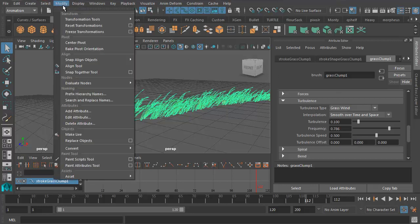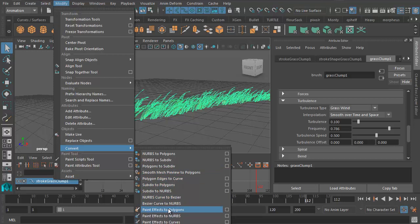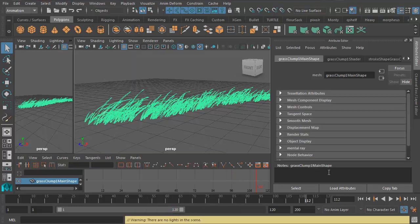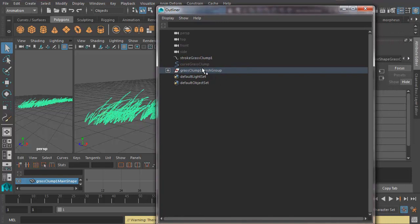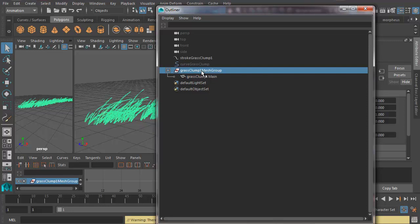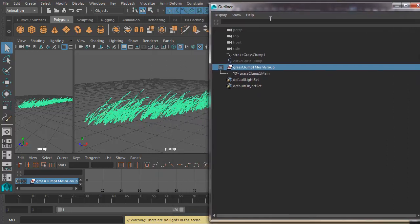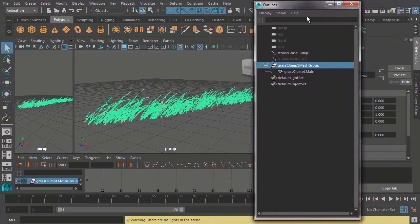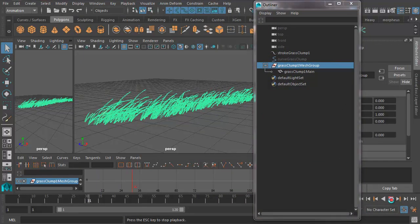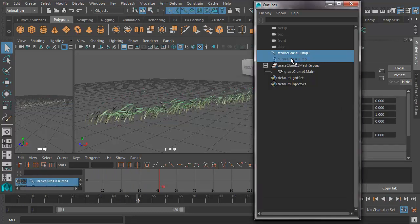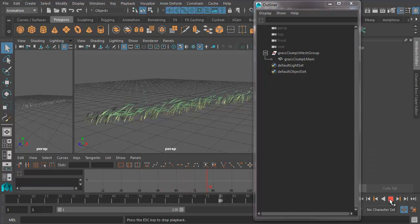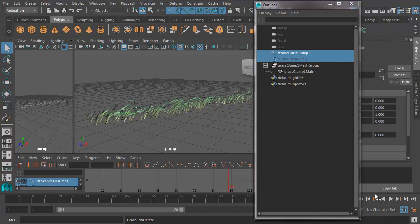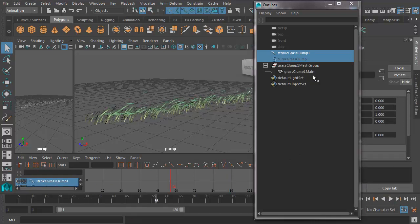So we go to Modify, Convert, Paint Effects to Polygons. Now if we go ahead and look in our Outliner, Windows Outliner, we've got a polygons group, we've got the mesh there. But we've still got the paint effect in our Outliner. And if I press Play there, you can see it's still blowing away in the breeze. If I try and delete this, I've lost my animation. So I had to hit Z there to get the animation back.